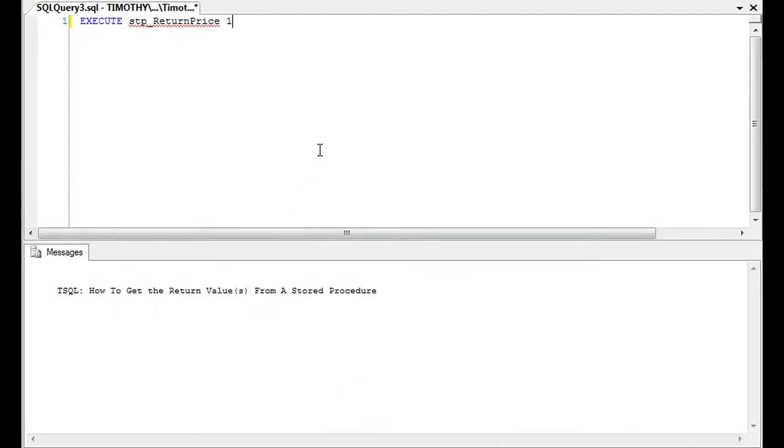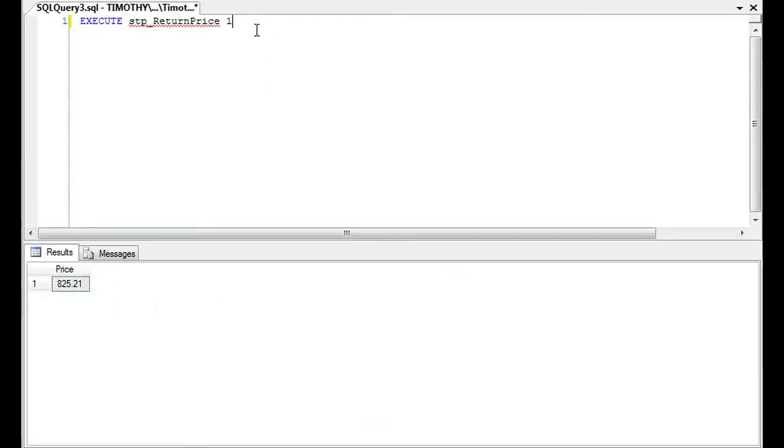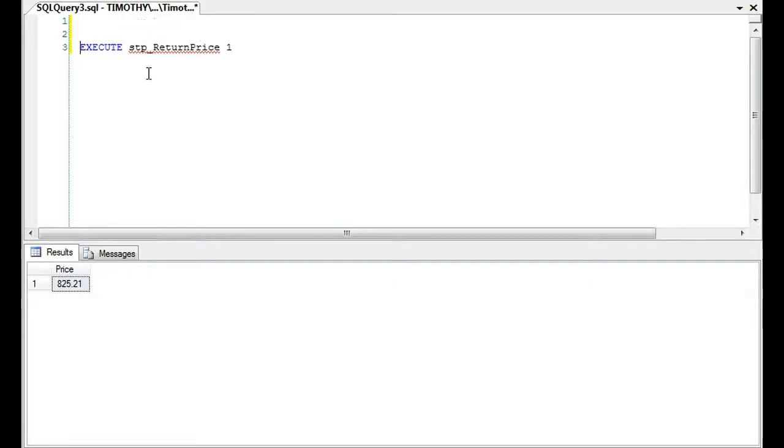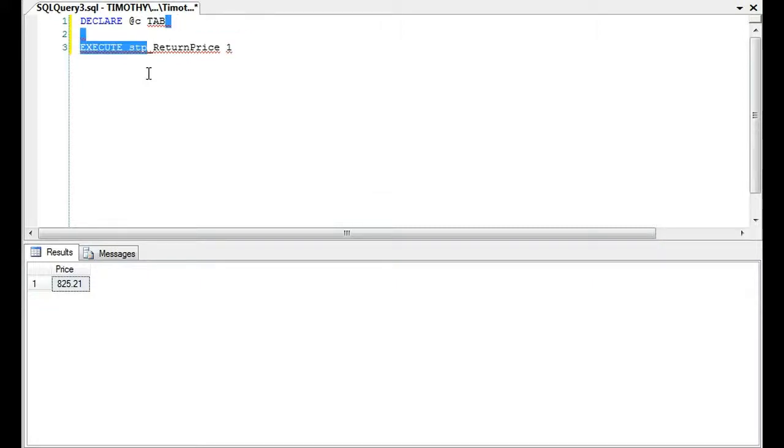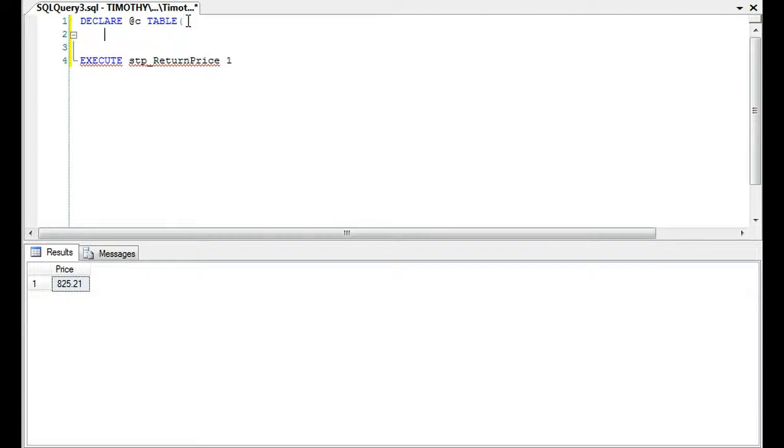Really quickly, if we're trying to get one value from a stored procedure, one of the things you'll see is several people will generally do like output or they'll do return in the stored procedure. Though return only works, if I recall, with an int and output will work with anything. But we're going to do something different.